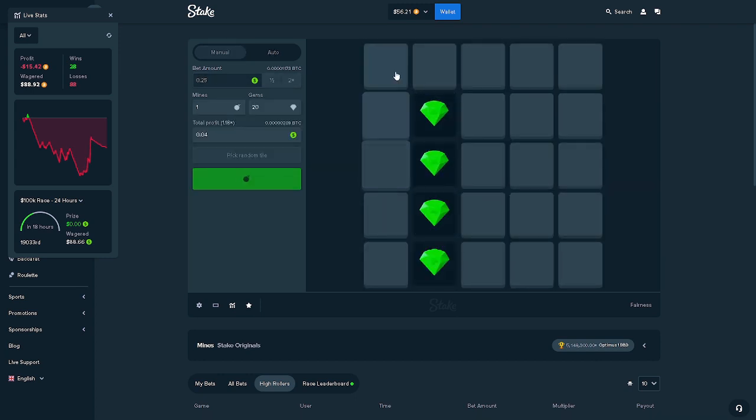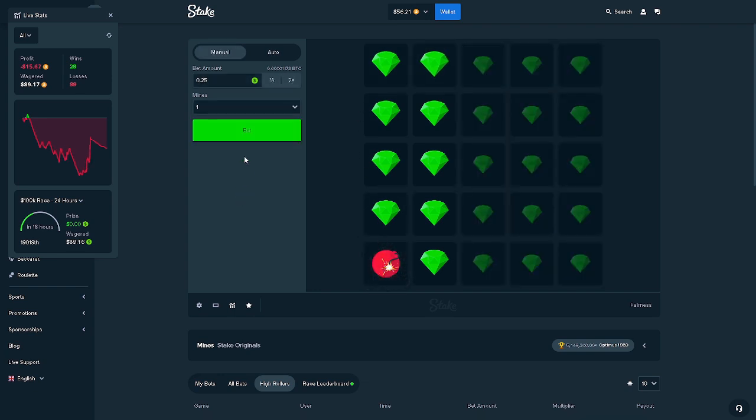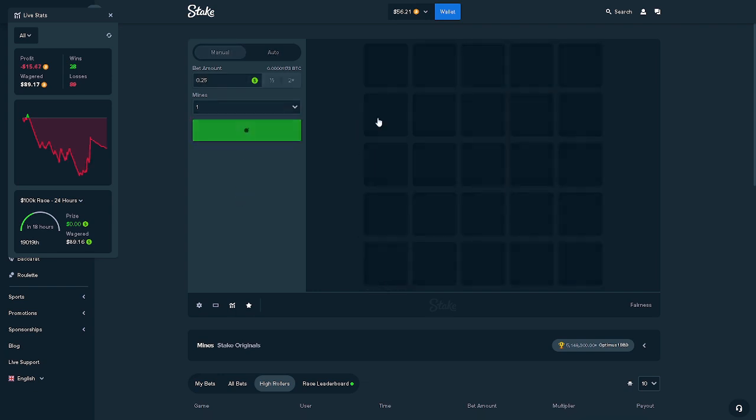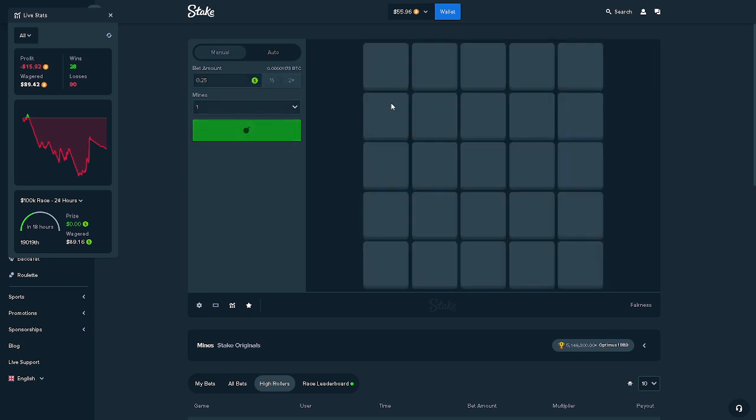We're getting so close to down 30 bucks again.